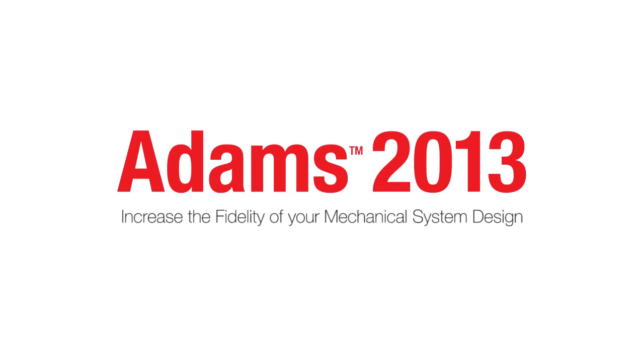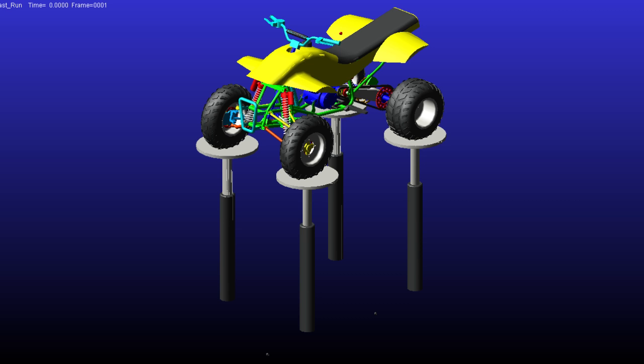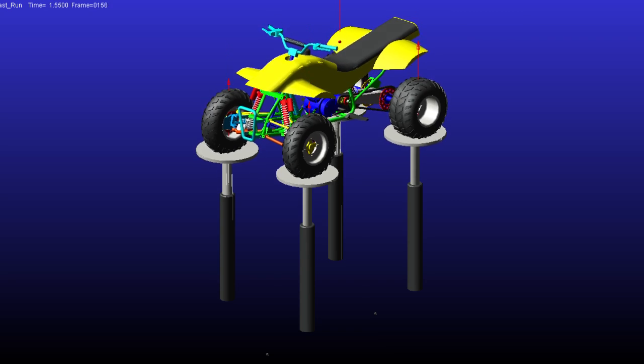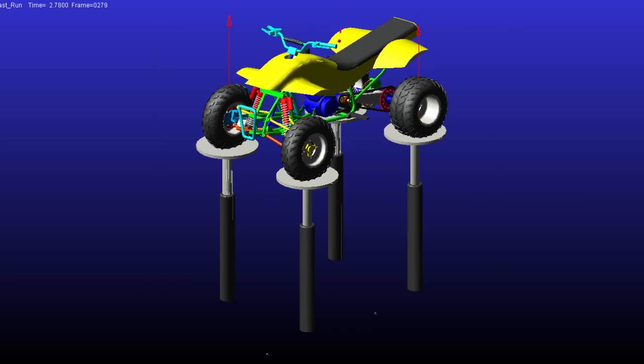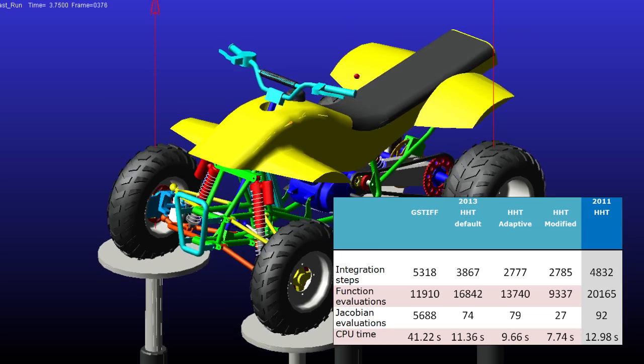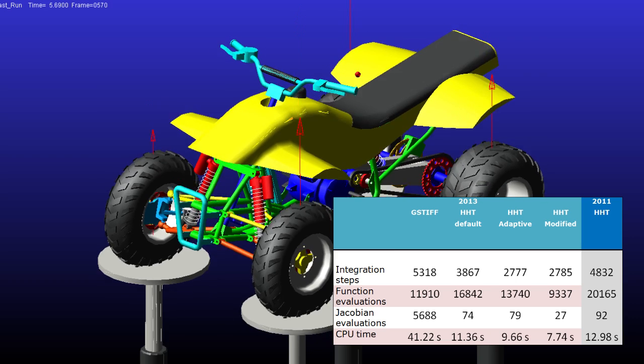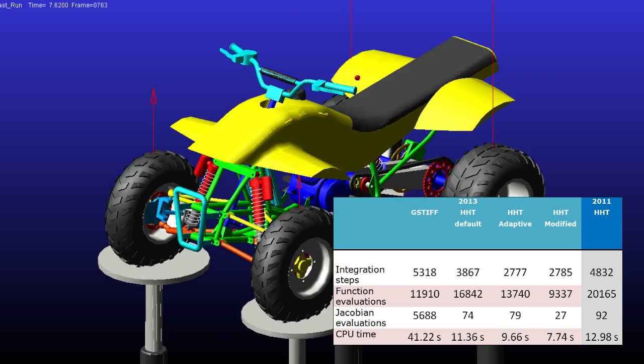In this video we will give an introduction to the improved HHT integrator and many automotive vertical enhancements. This new release has enhanced the HHT integrator with more efficient step size selection, which benefits all classes of models with faster speed.